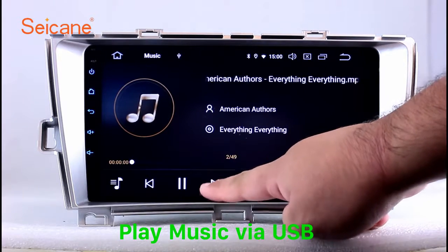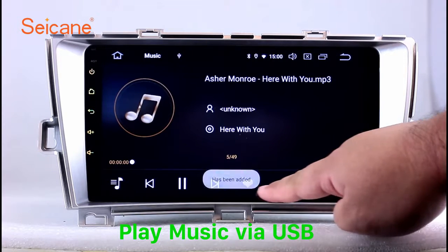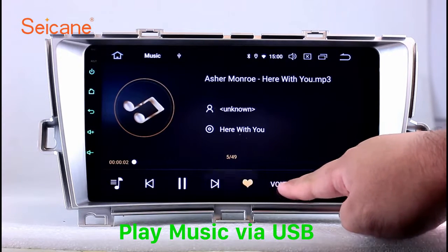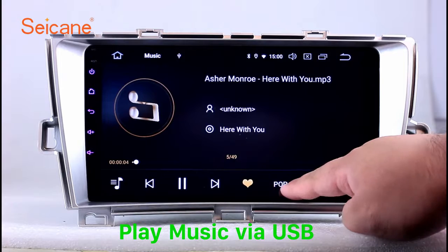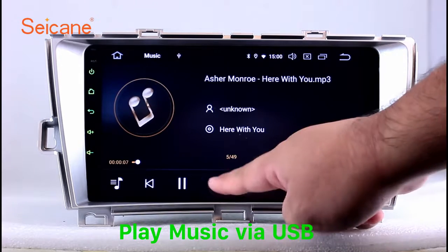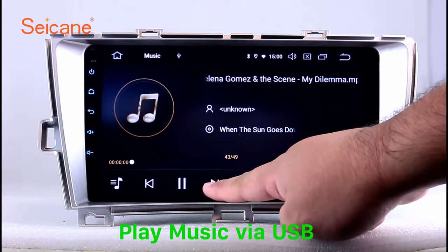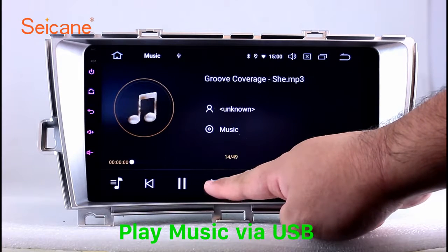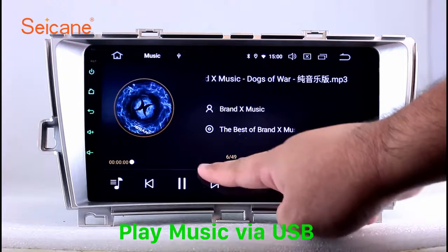Insert a SD card to the unit. Then you can play media files from it. You can listen to songs freely. The digital signal processing systems and built-in equalizer make it possible for you to enjoy perfect audio sound. You can also set different play styles of the songs.